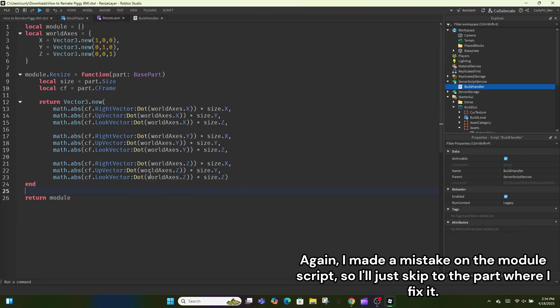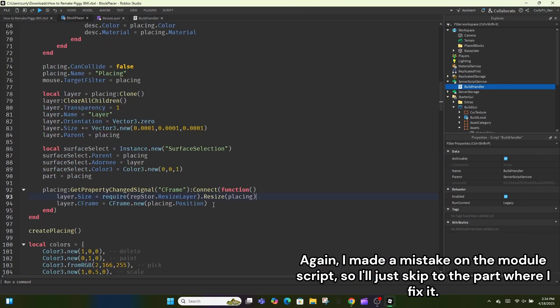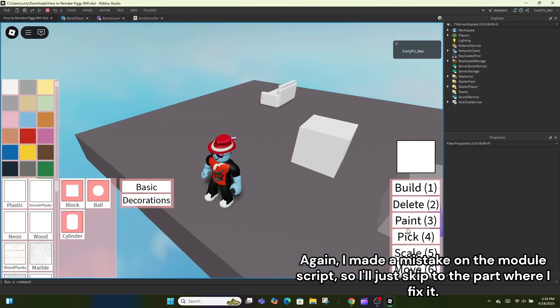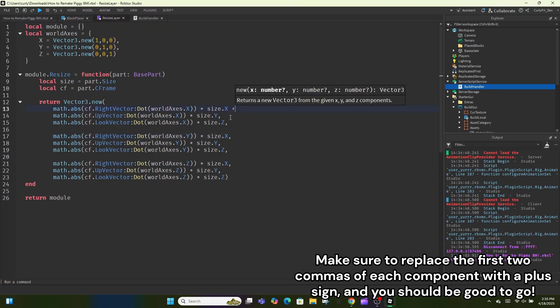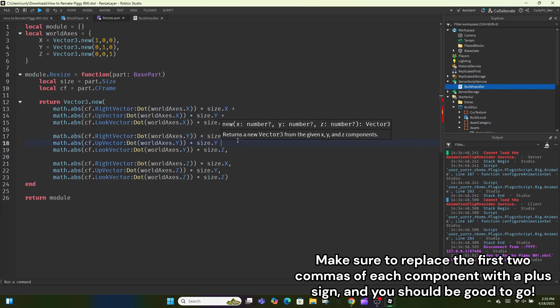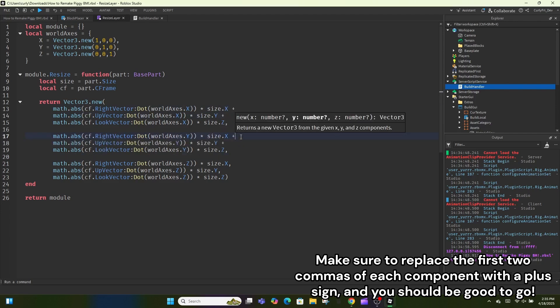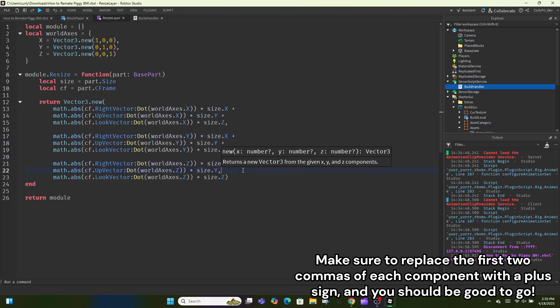I made a mistake on the module script so I'll skip to the part where I fix it. Make sure to replace the first two commas of each component with a plus sign and you should be good to go.